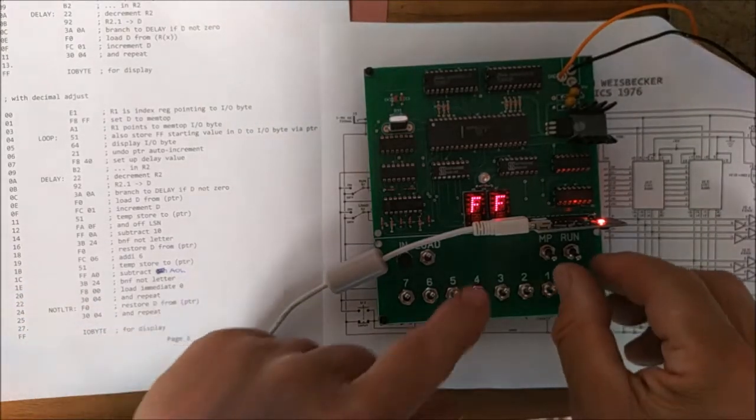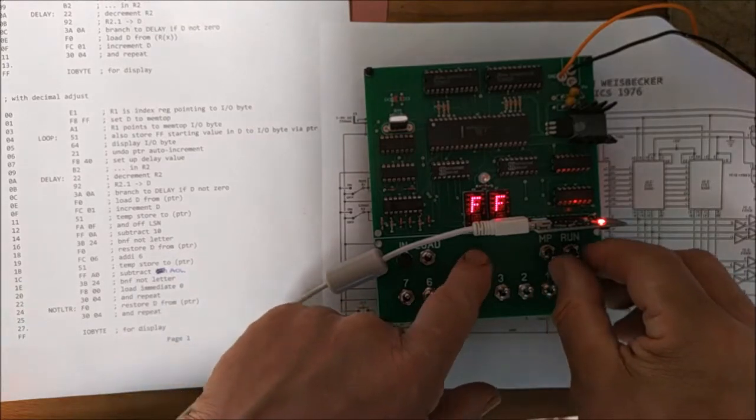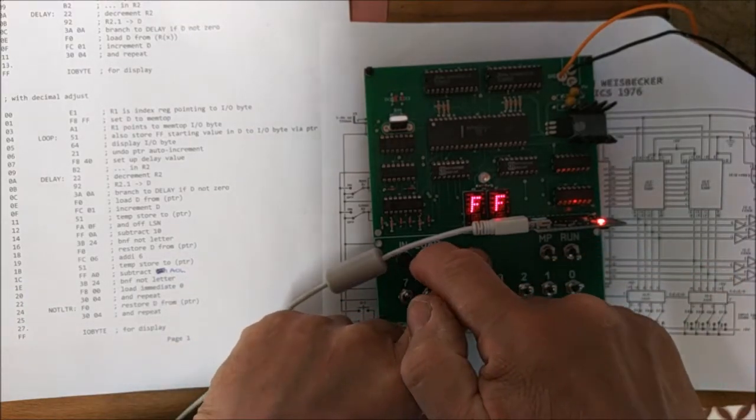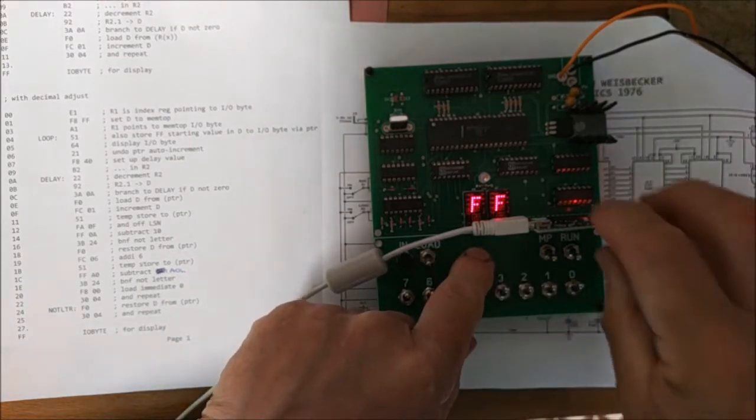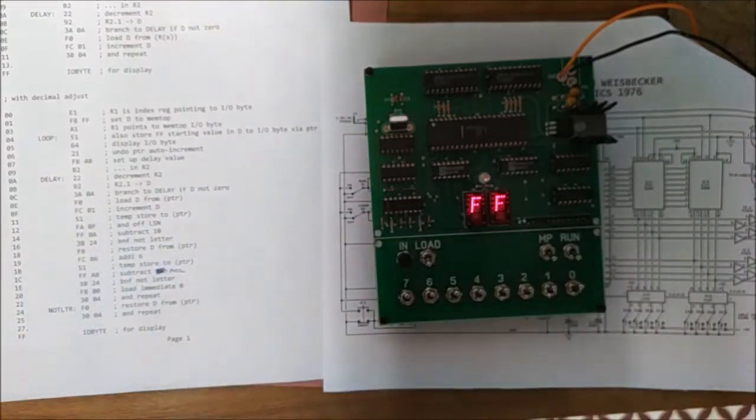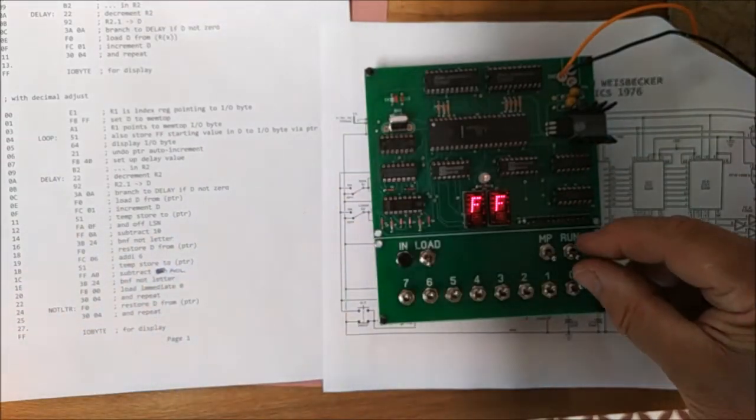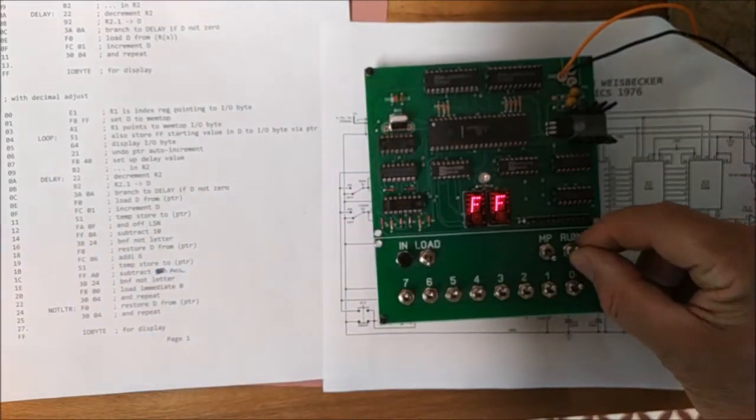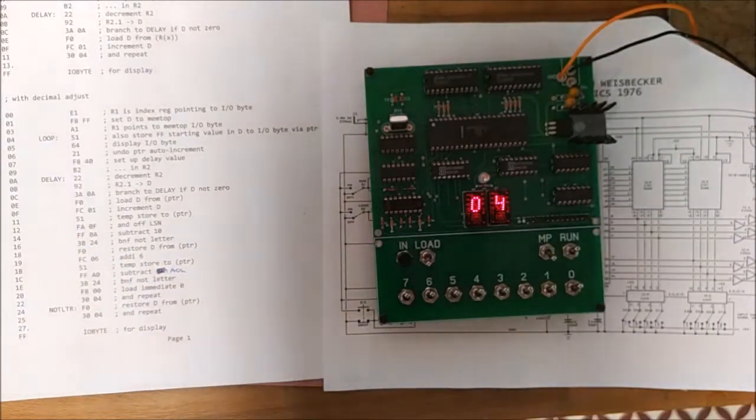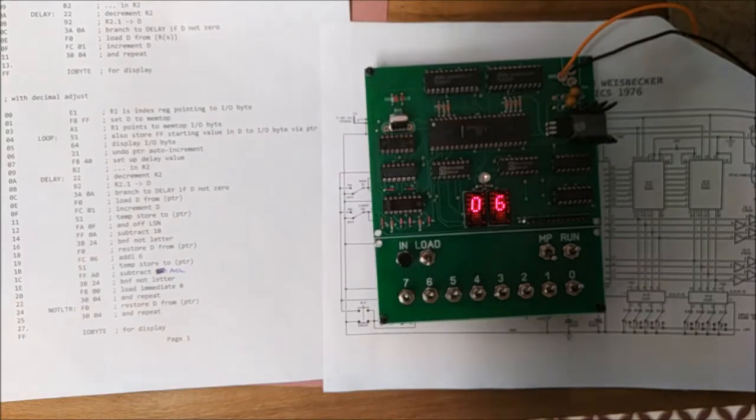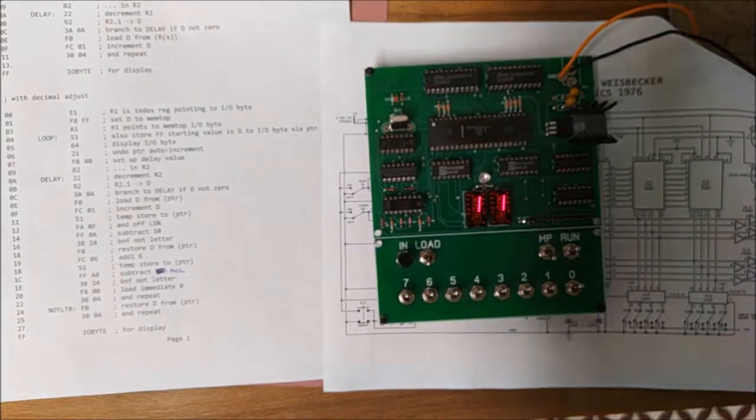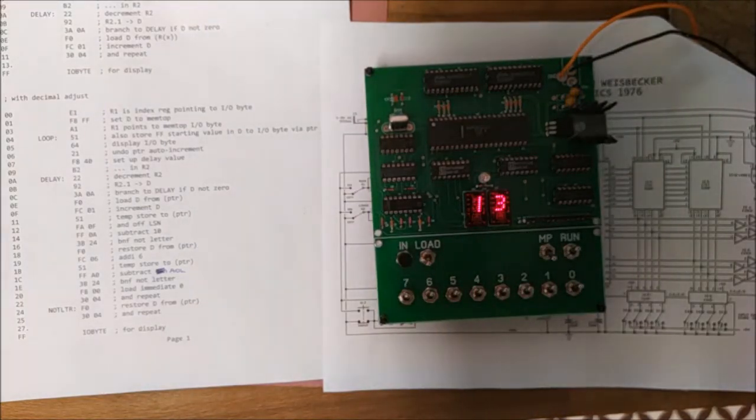So if we come out of load, we can remove that, and we go into run. We get the decimal counter with a lot less effort than flicking all those keys.